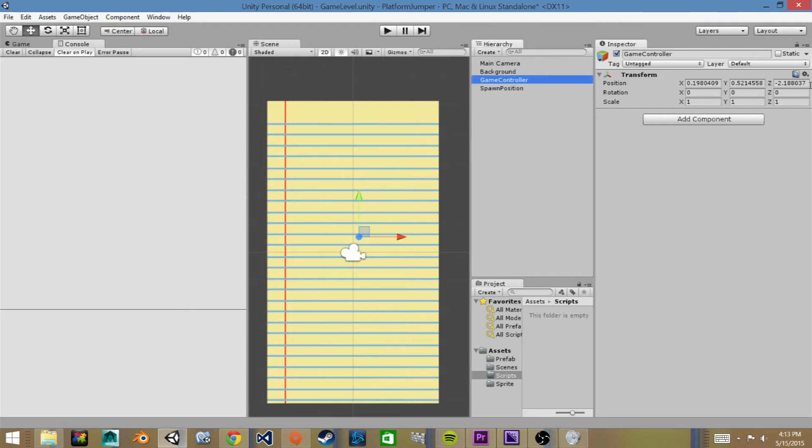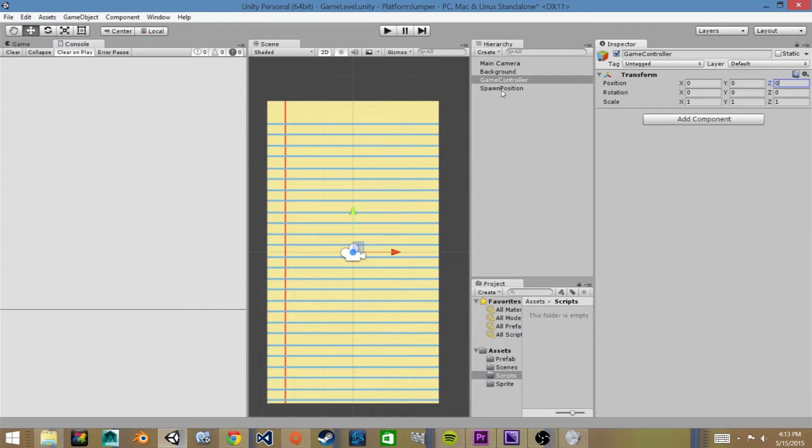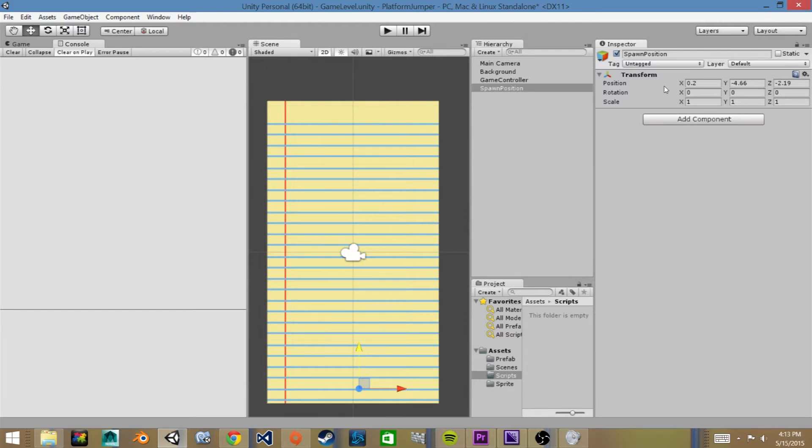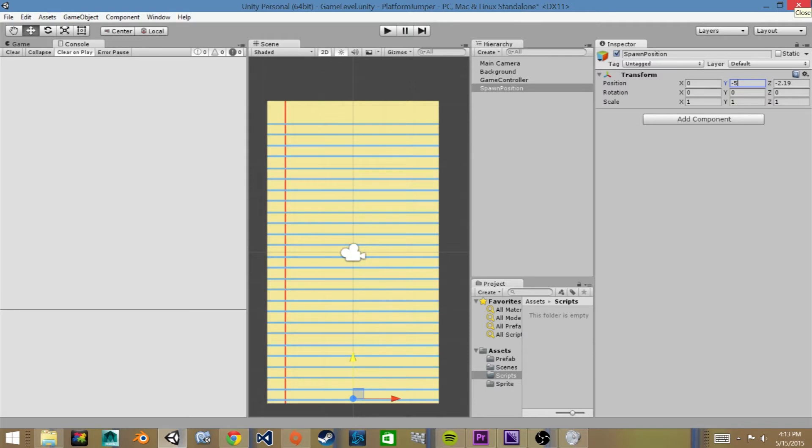We will center our game controller to zero zero zero in the scene view and our spawn location we want to be near the bottom of our game. We'll say zero for the x, negative five for the y, now we'll make it four point five, and Z will be zero.